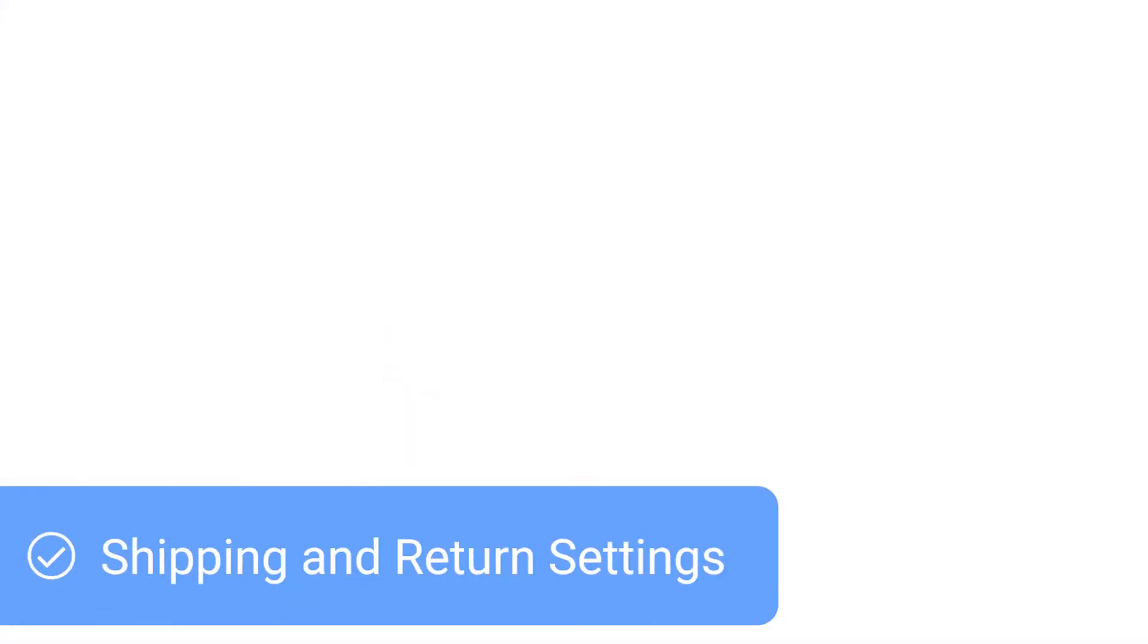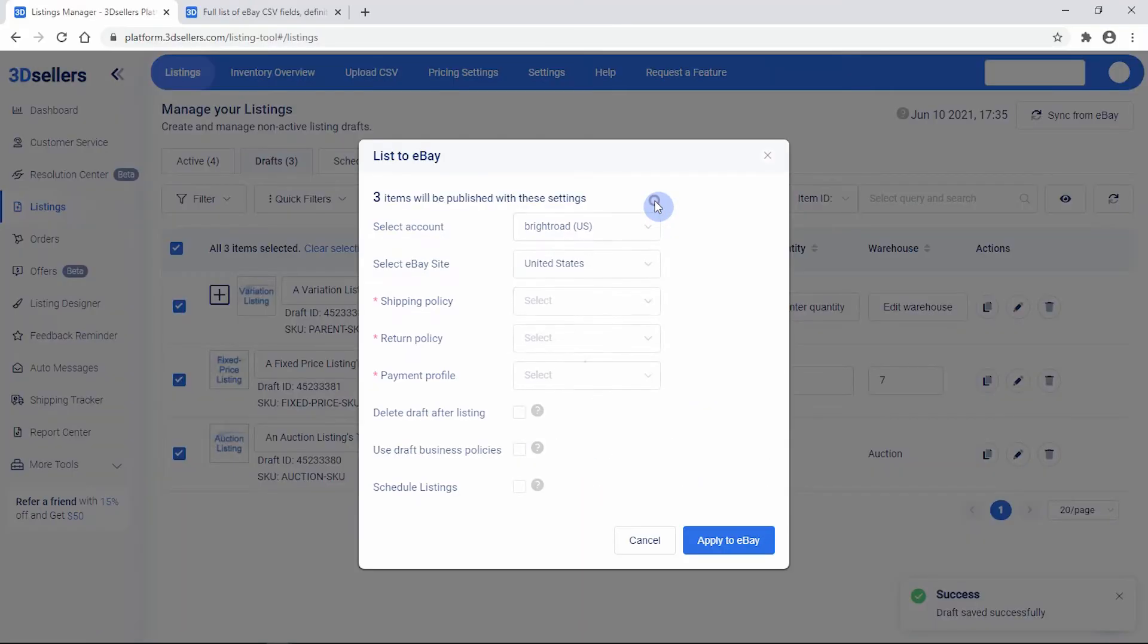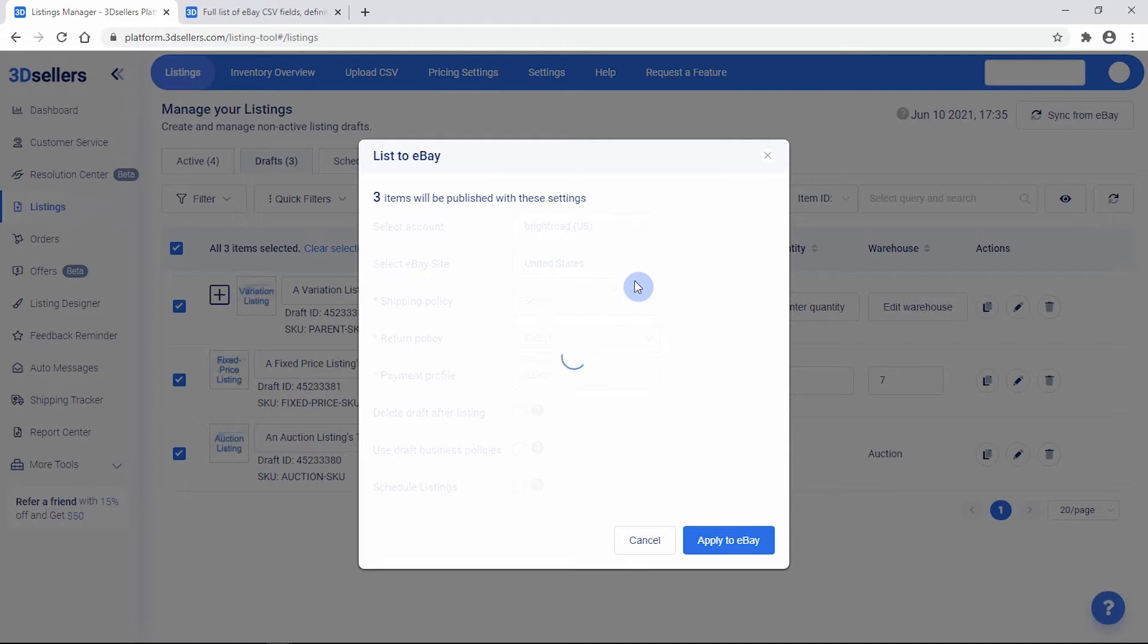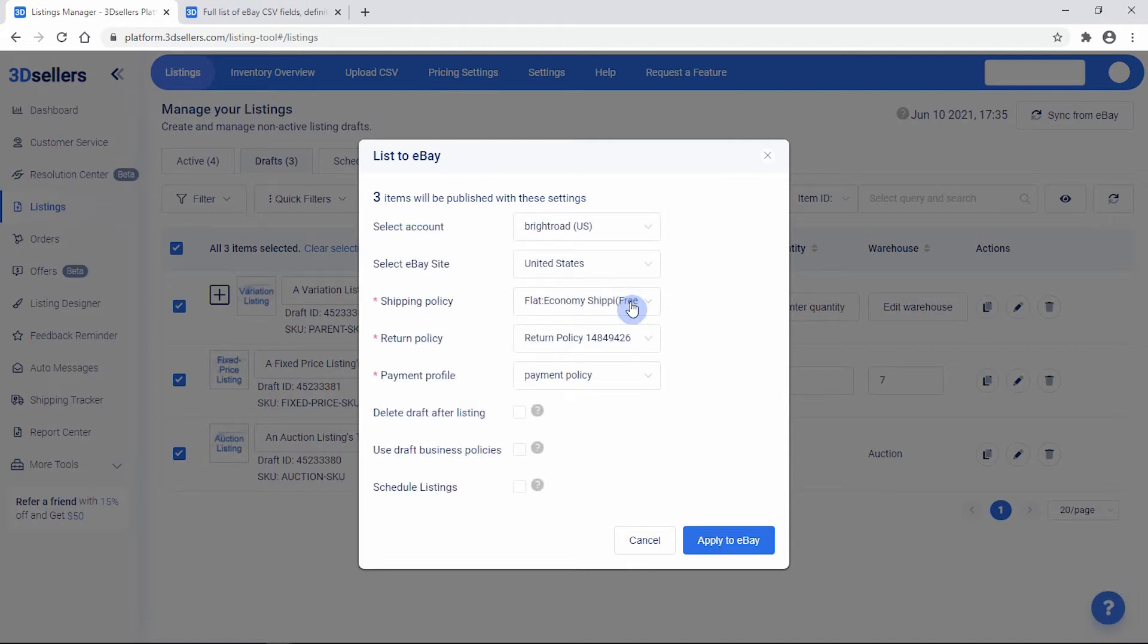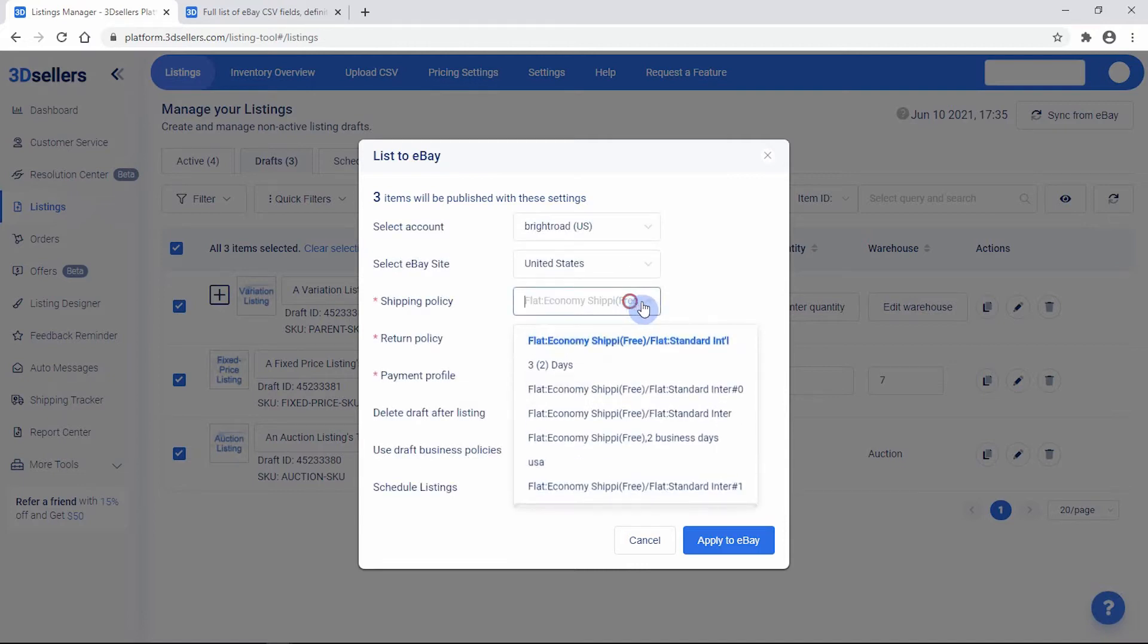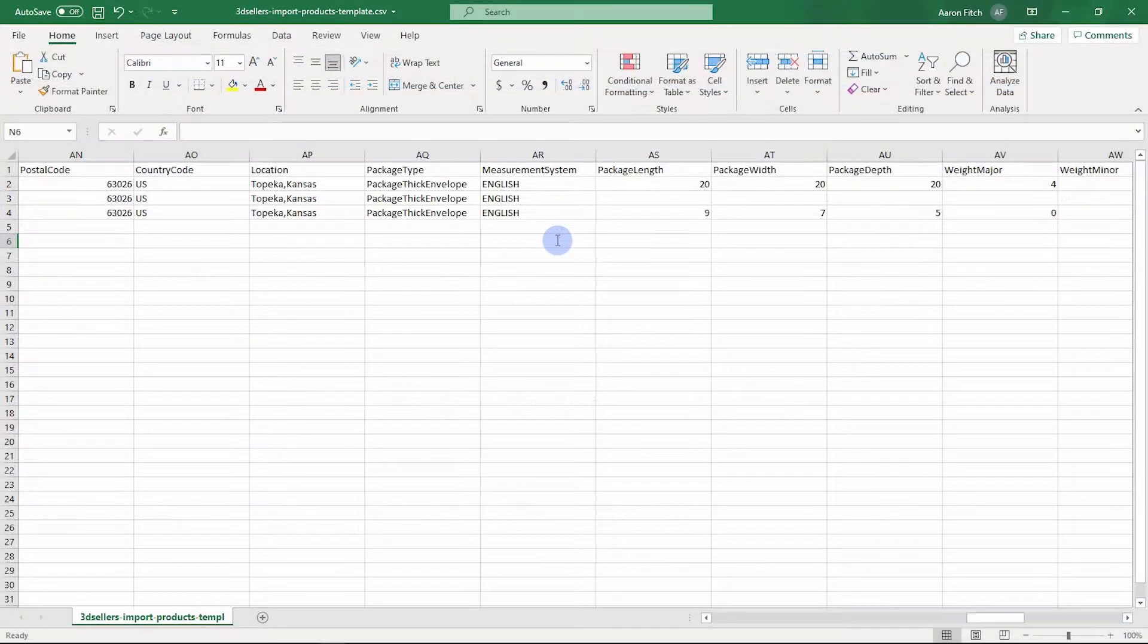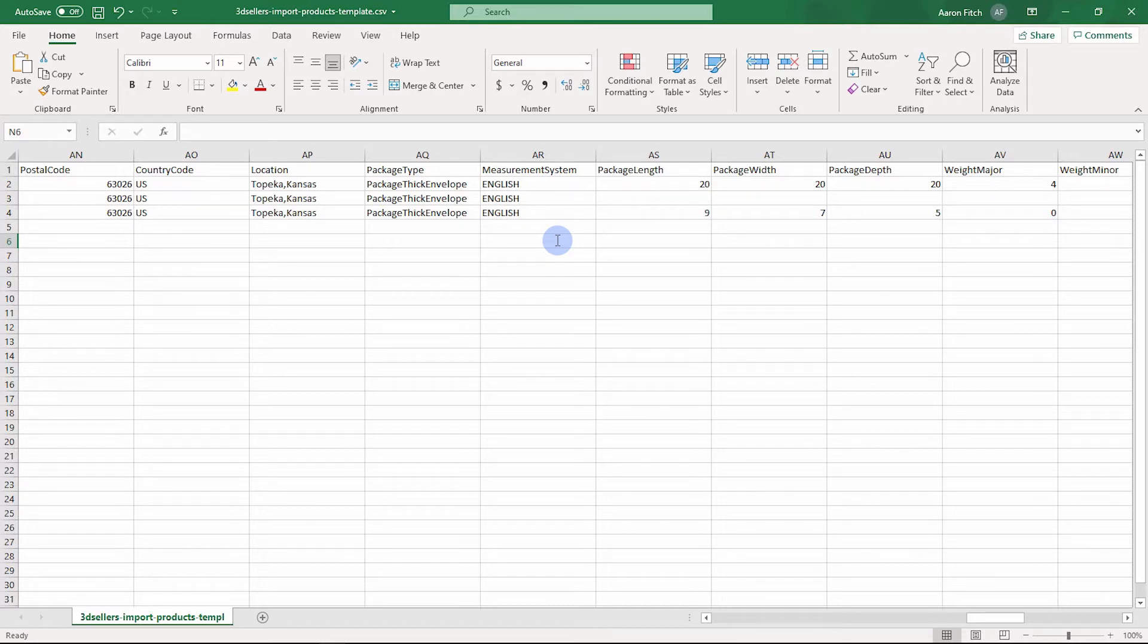Shipping and return settings. Shipping and return settings can be chosen after importing your items. Later on, we'll explore how to select these before publishing your imported listings. For now, let's make a quick note about special item location and package settings.